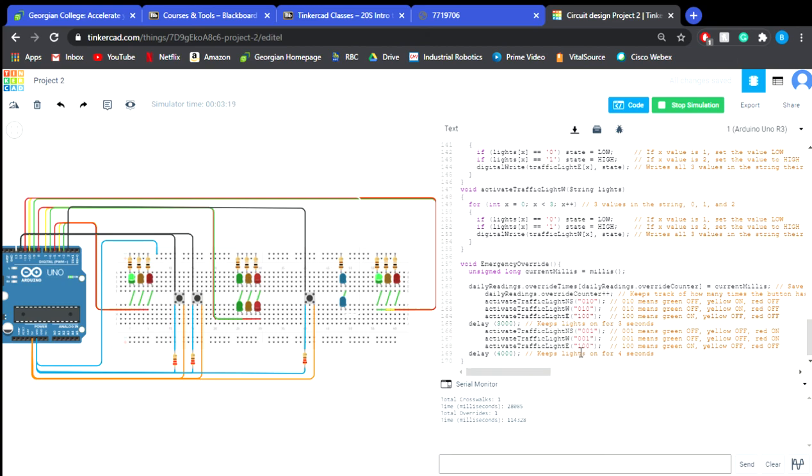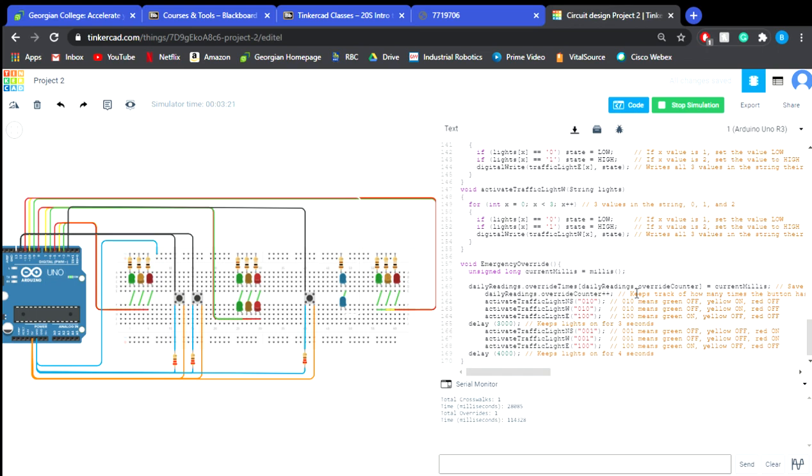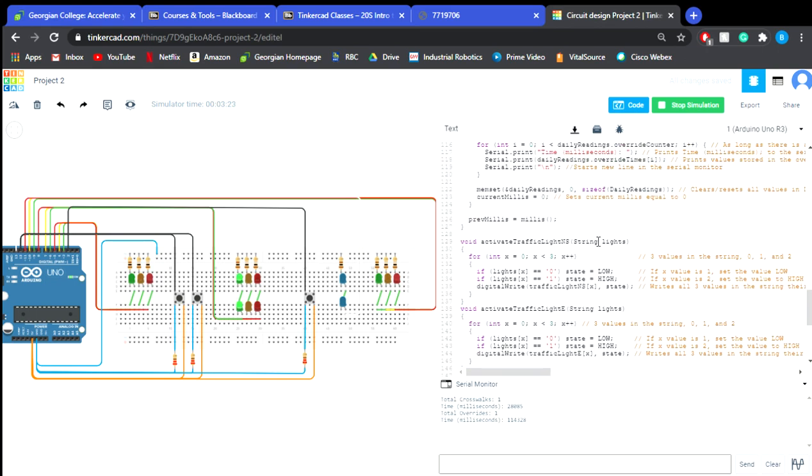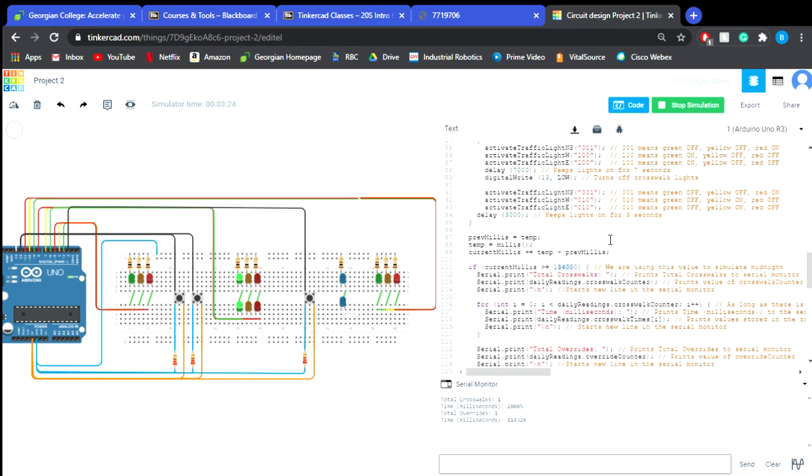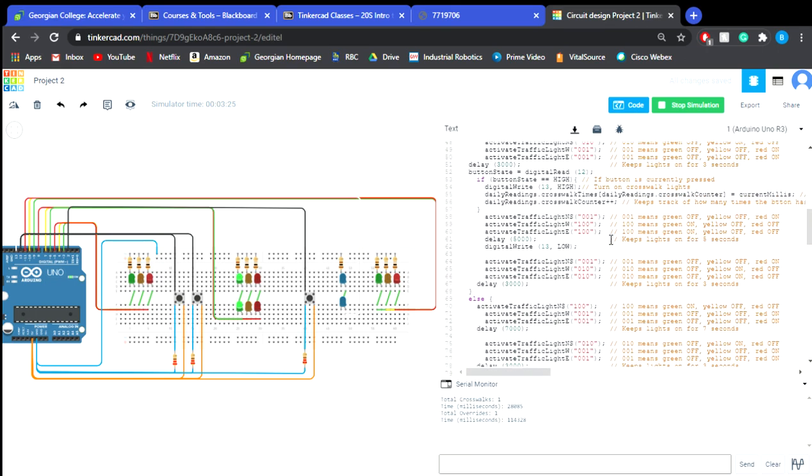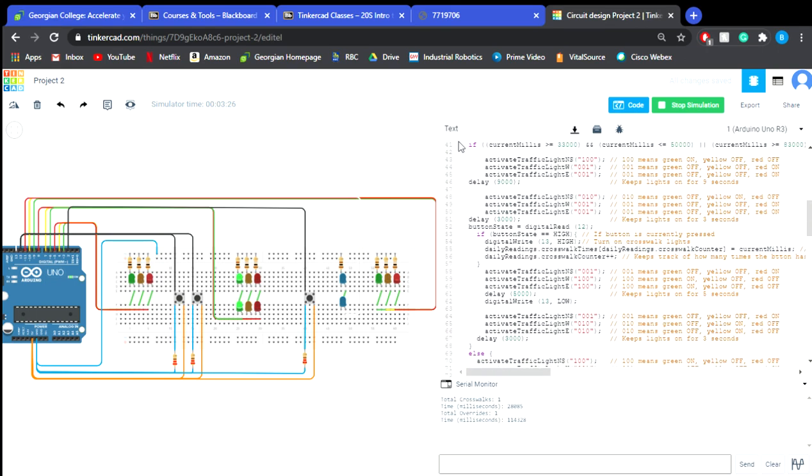So that is the main portion of the program, hopefully that was well understood and taken, and have a good day, thank you.